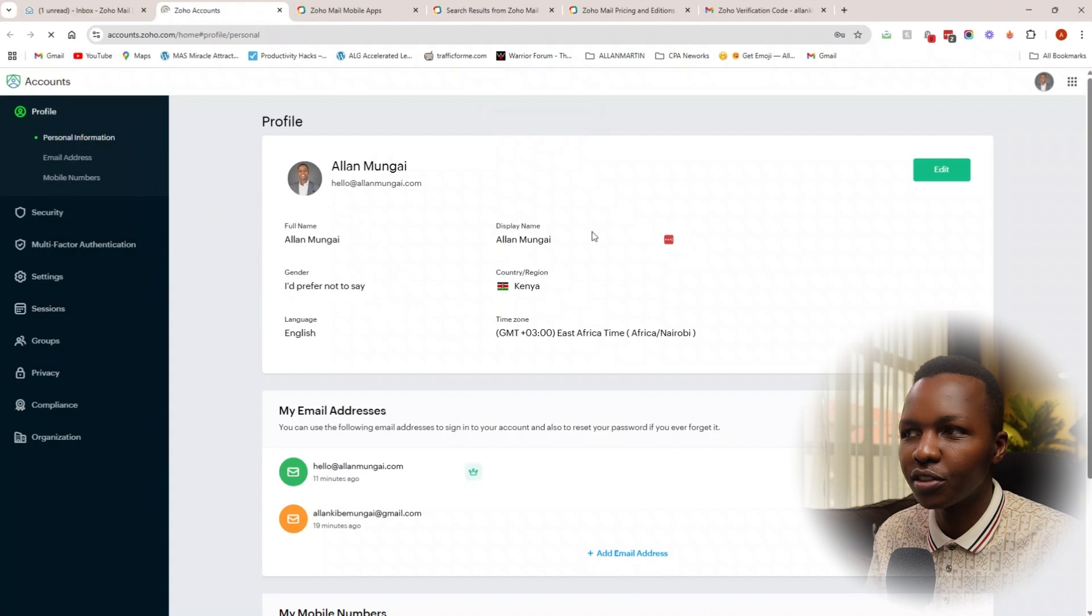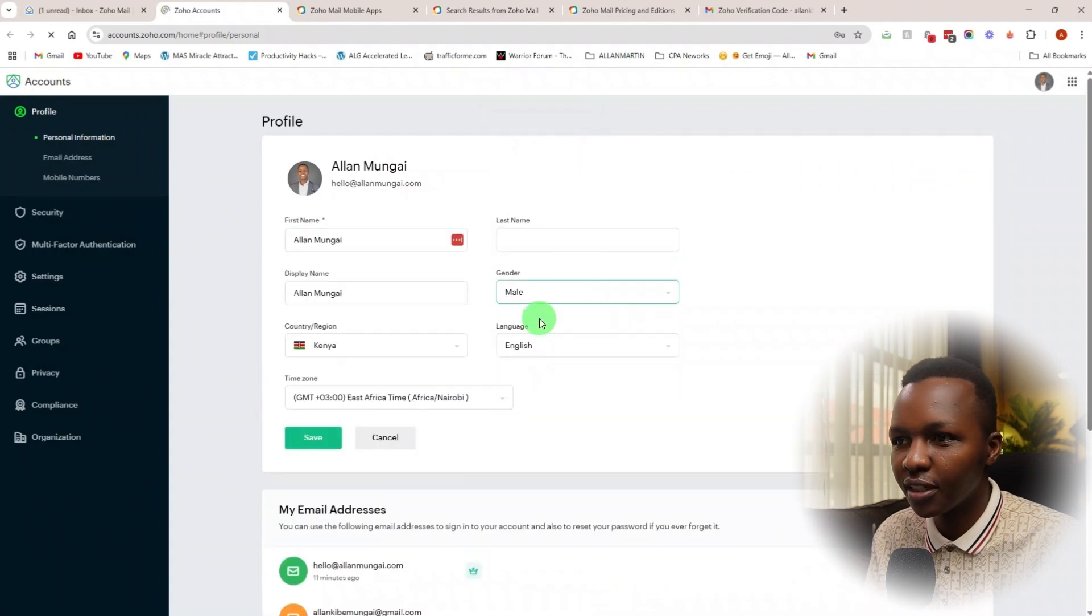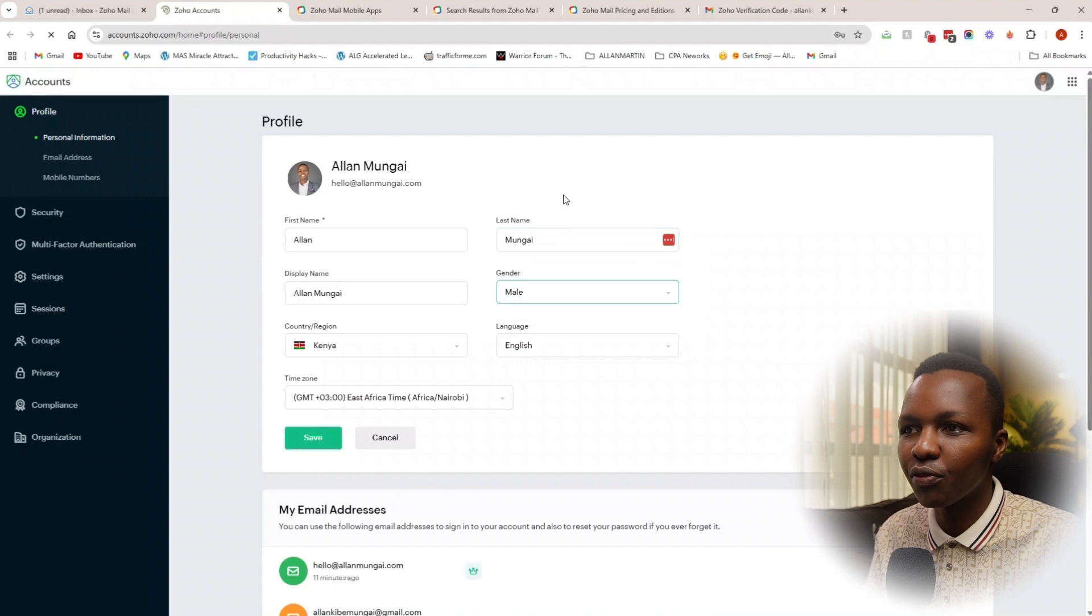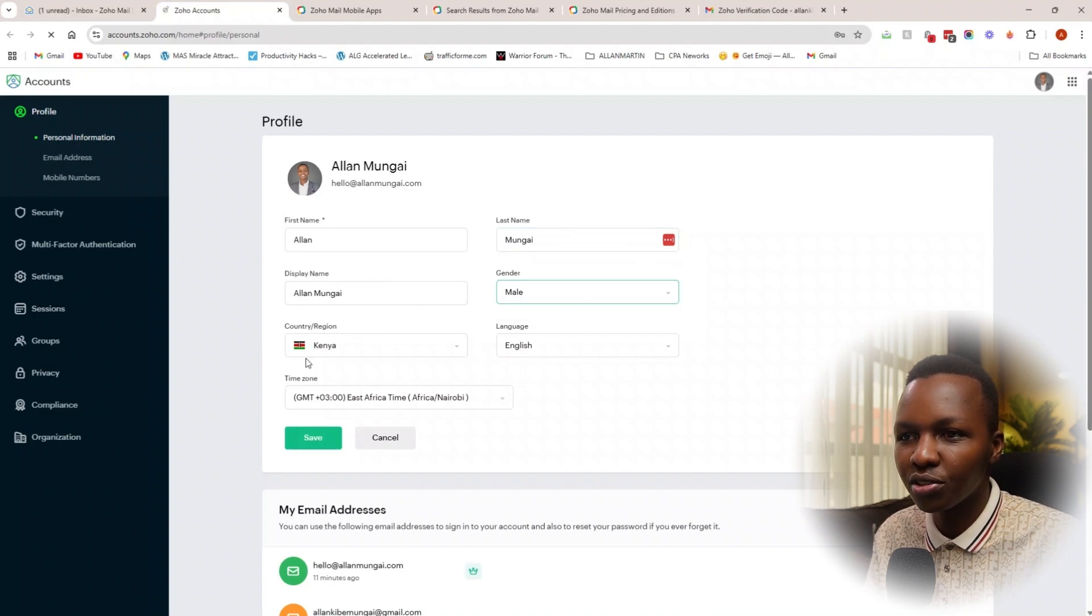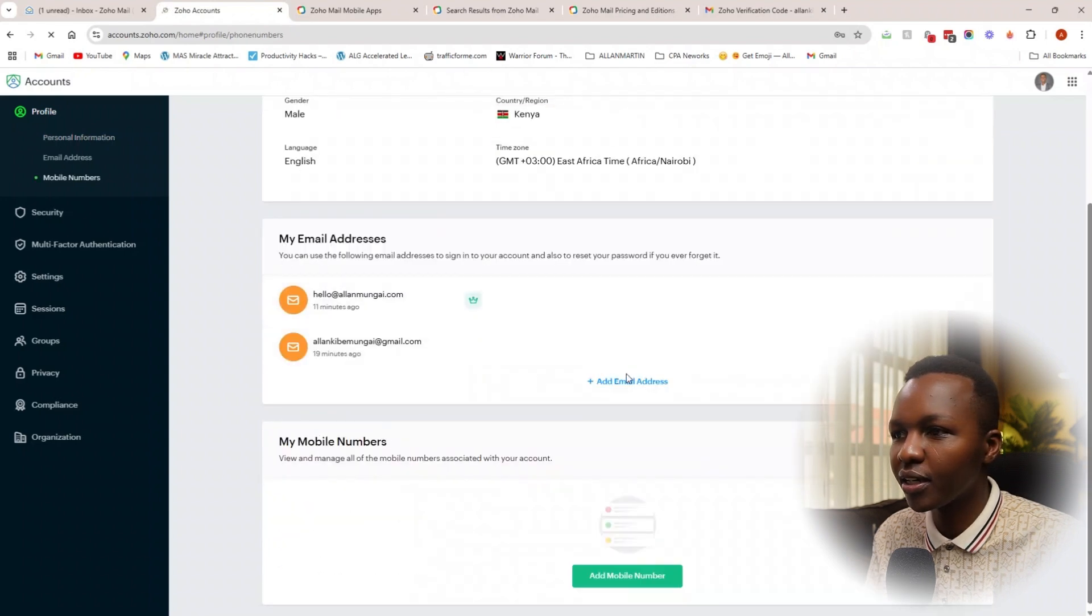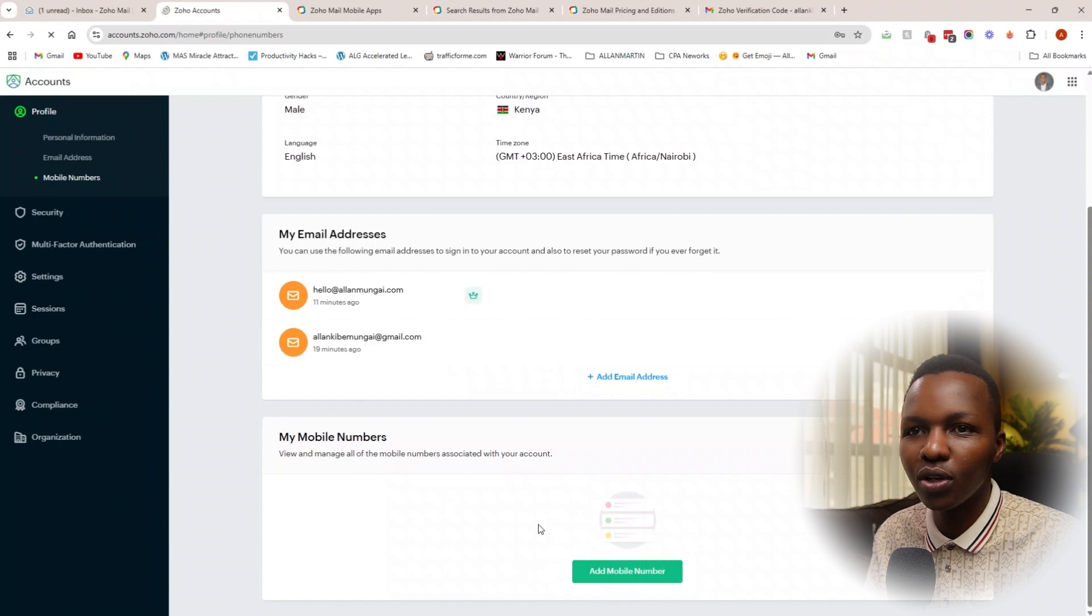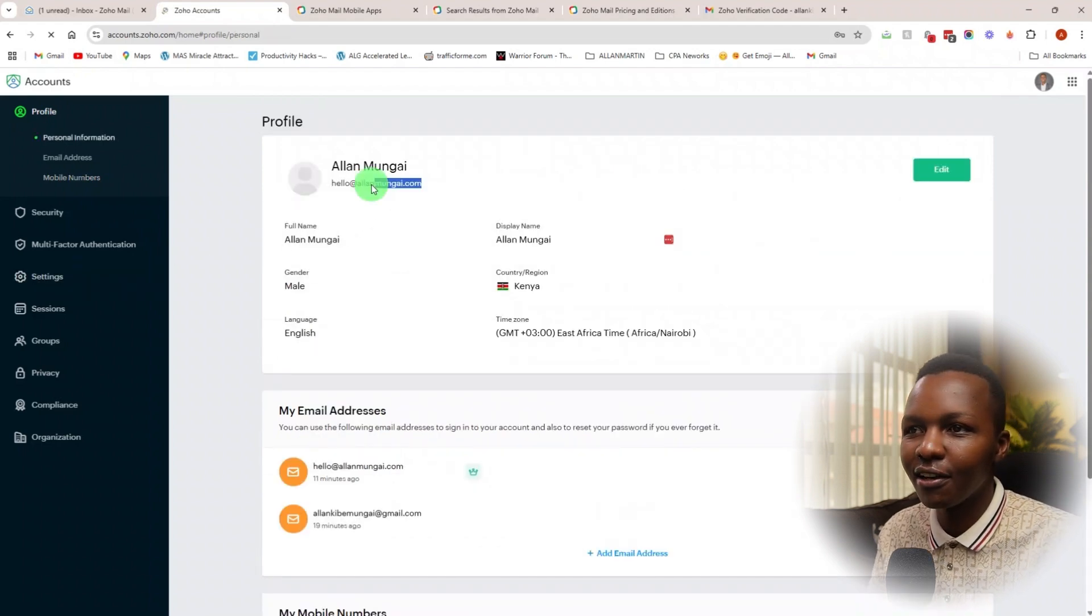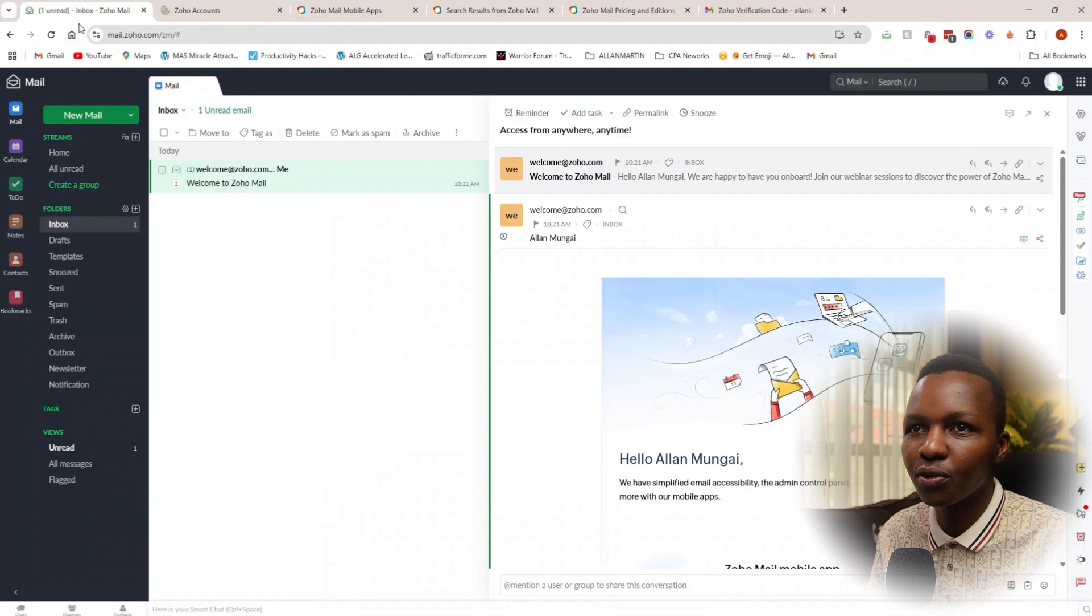There we go. You can edit more information—gender. I know myself—Alan Mungai. Just have your first name, last name into place. Then have your country and region put into place. Save. And yeah, my email addresses—you can add more if you want to. Your phone numbers, you can also add them here.